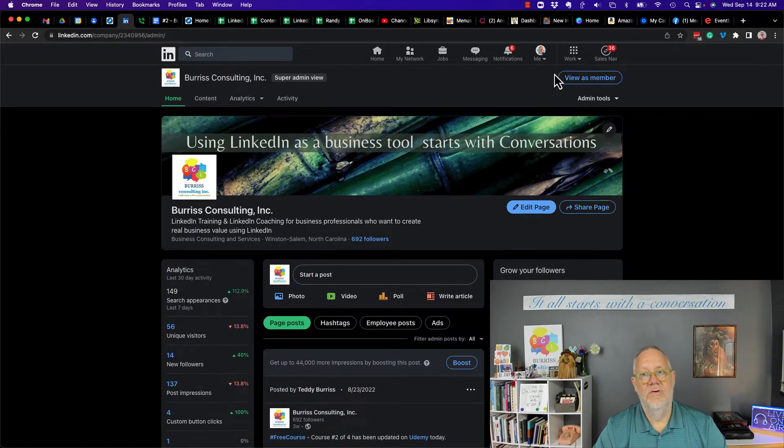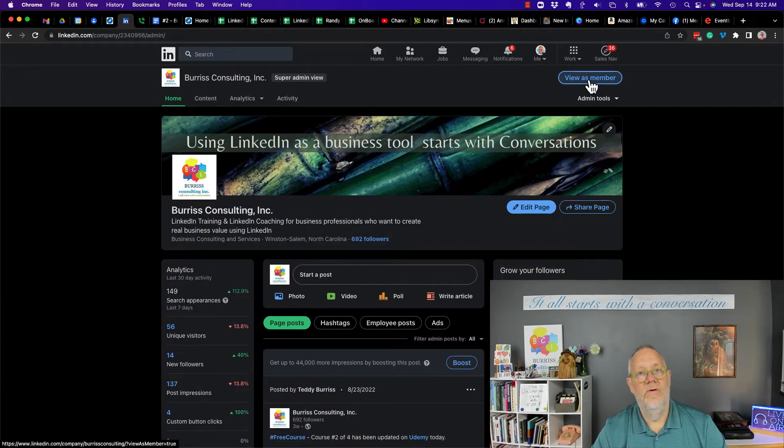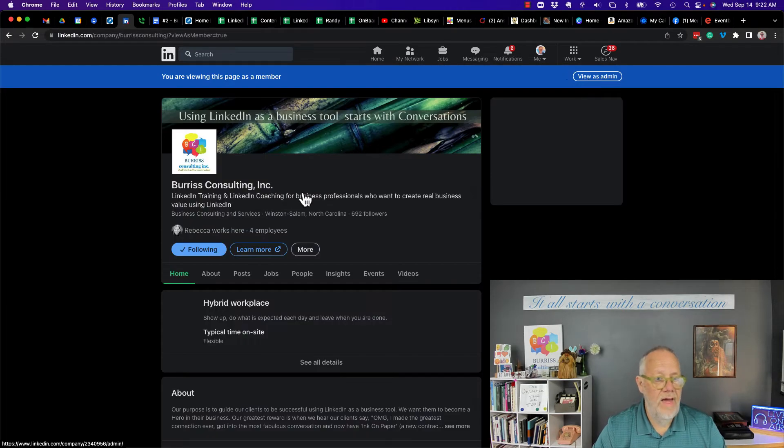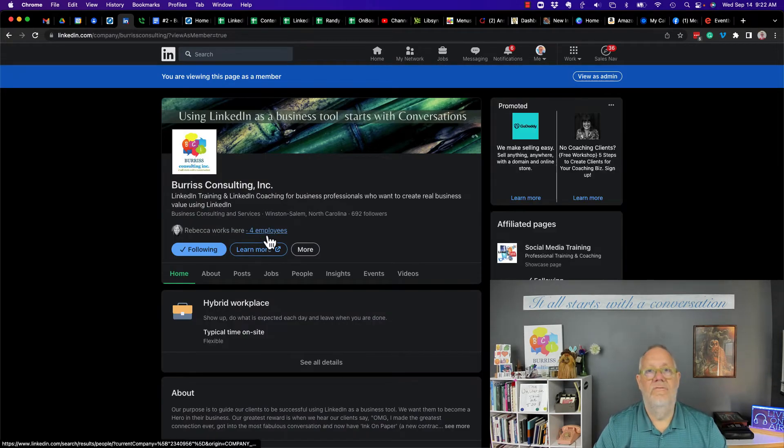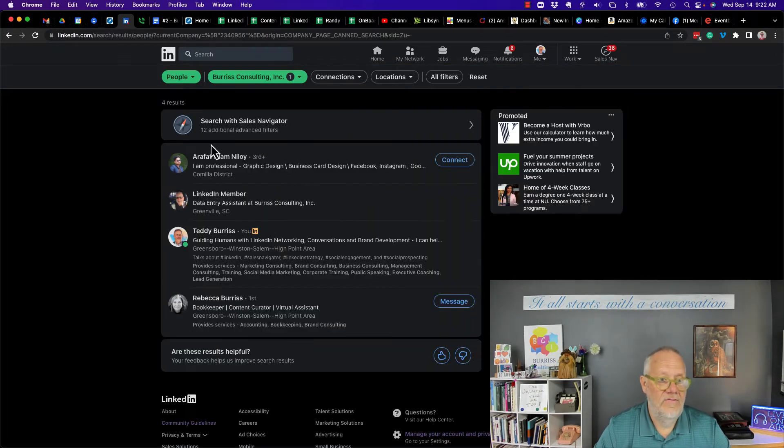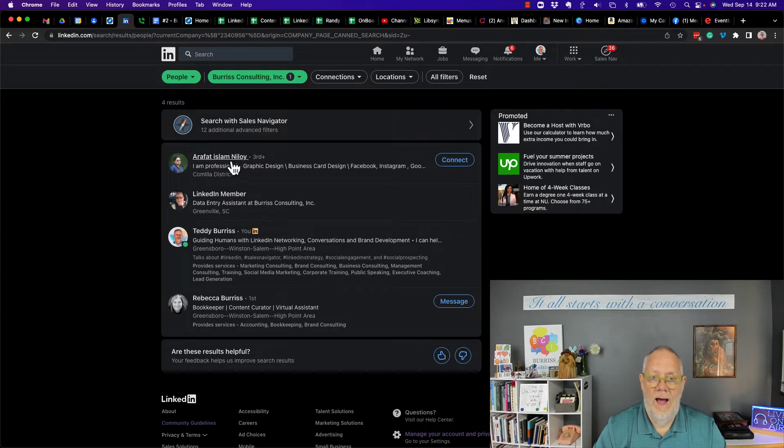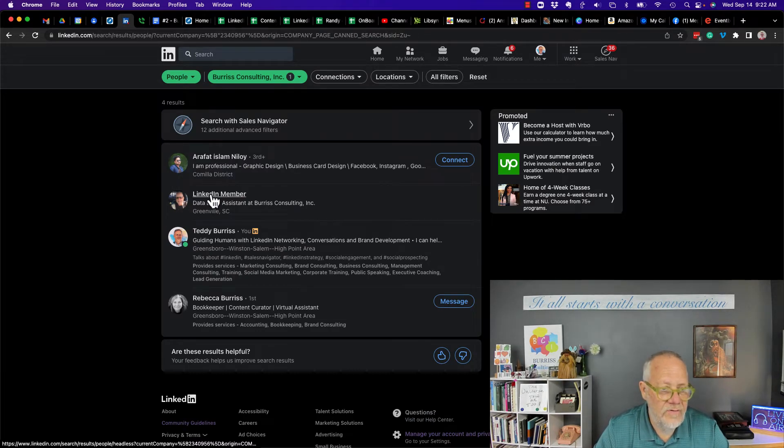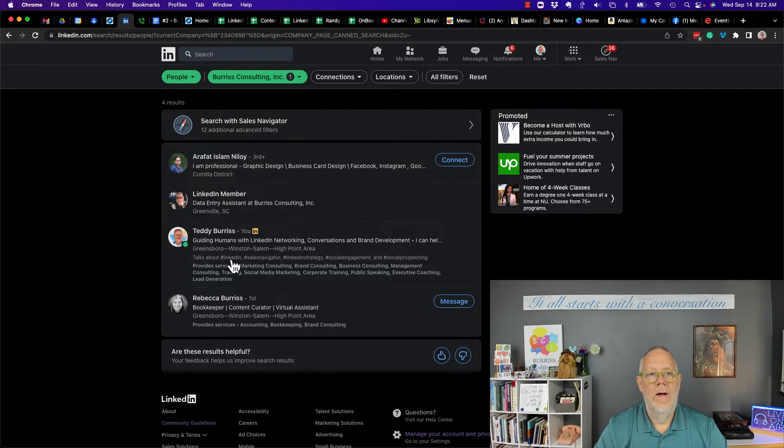Now what I have to do is click on view as member, and then I can see I have four employees. Let's go see who that is. Wow, don't know who that person is. I don't know who that person is. I know who these two are.